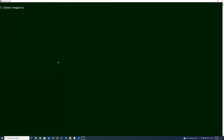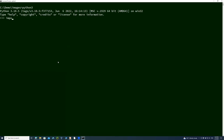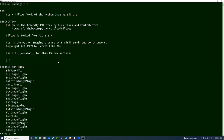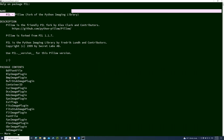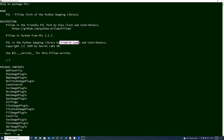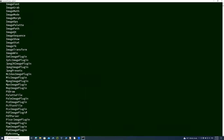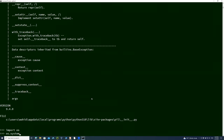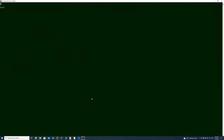Let me exit out, clear the screen, and say `import PIL`, then `dir(PIL)` to see all the directory listing. I can also say `help(PIL)`, and it shows that Pillow was forked from PIL by Alex. There are a lot of methods and details available. Let me also do `import os` and `os.system('cls')` to clear the screen, then run `help(PIL)` again.